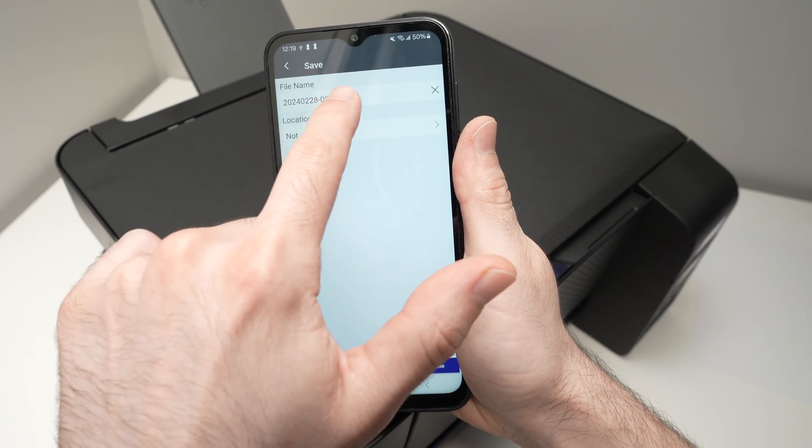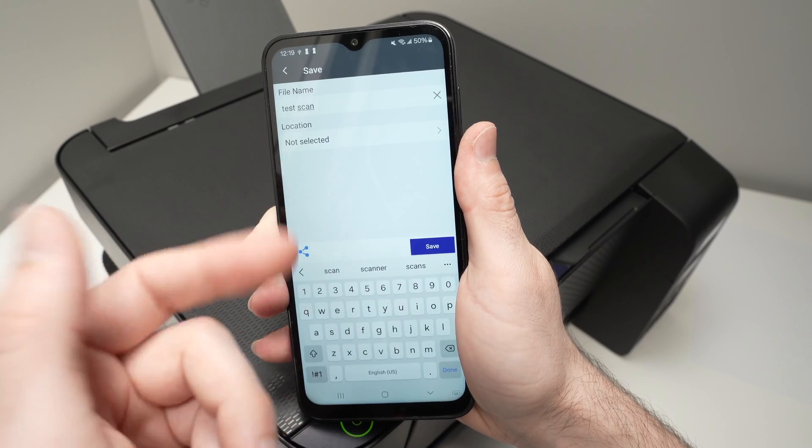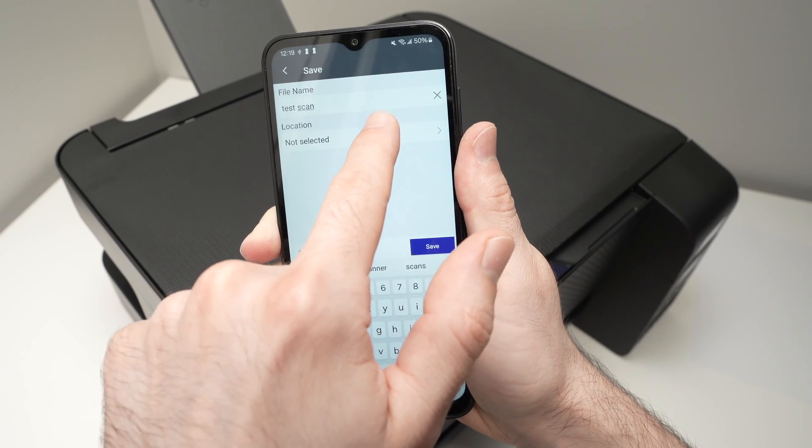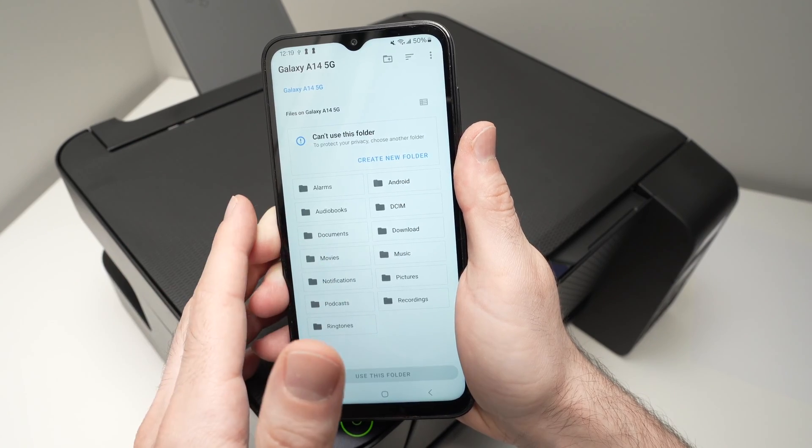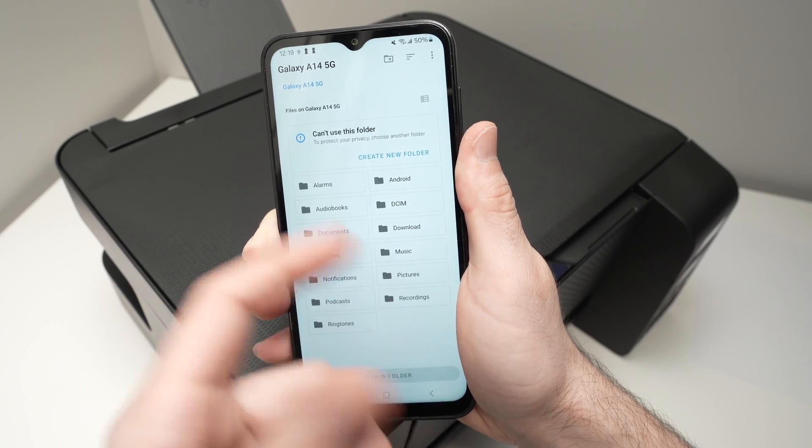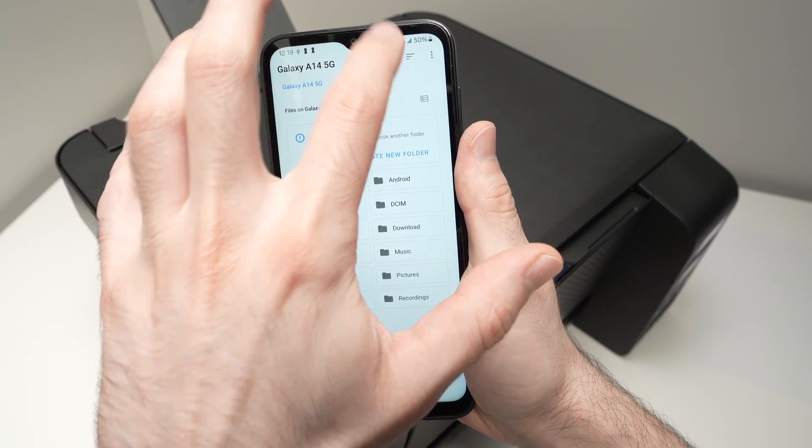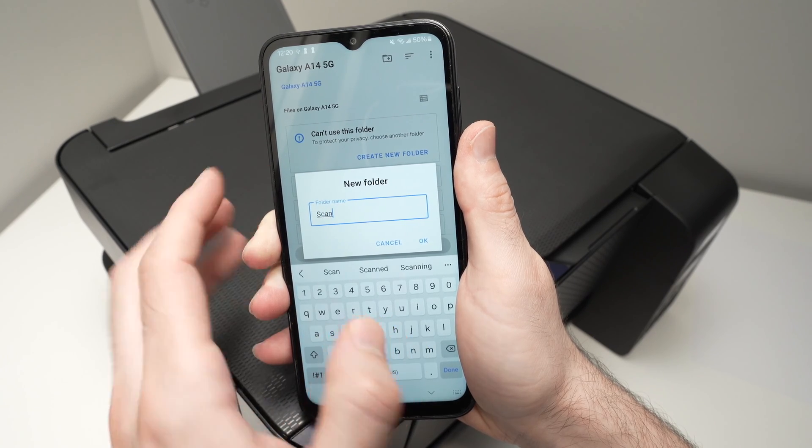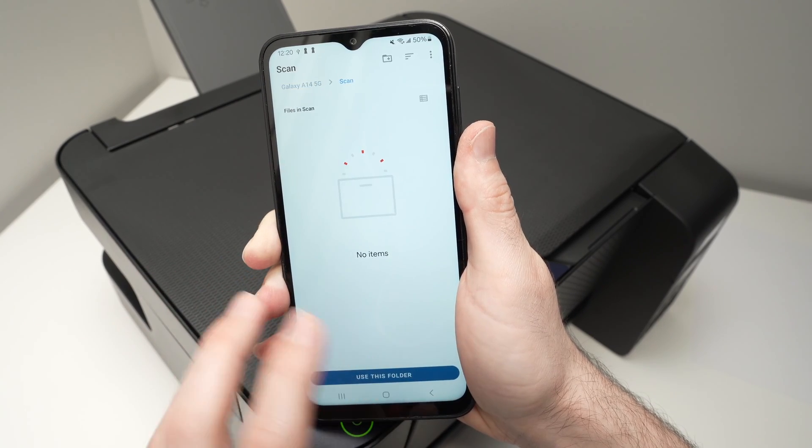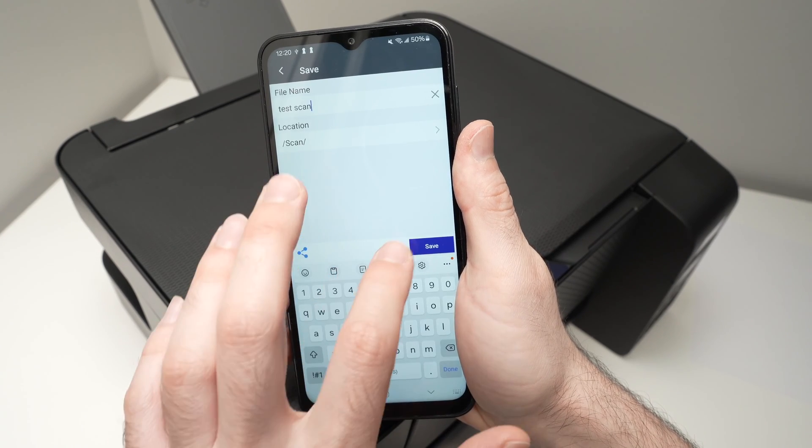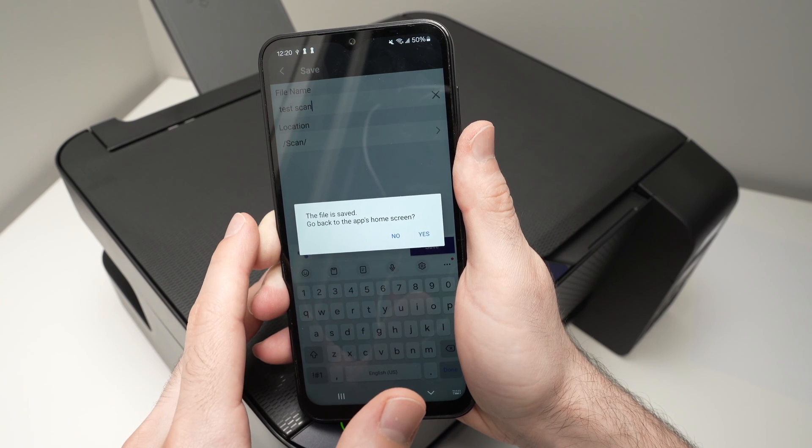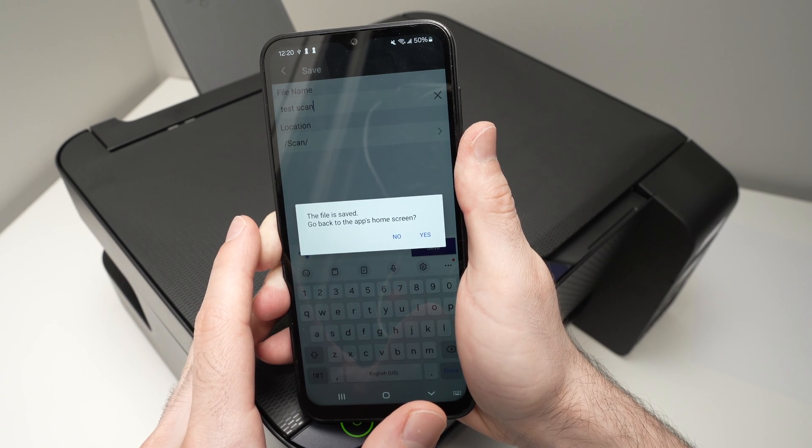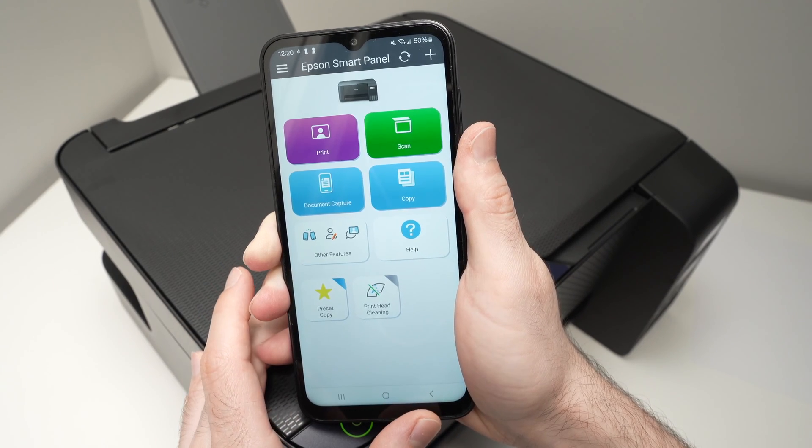Give this file a new name. And then location is where you want this scan to be saved on your phone. So press on this and select the folder on your phone where you want this to go. You can also create a new folder if you want to have a specific folder just for your scans. Like this. Then I'll click use this folder, allow, and press save. You'll get this confirmation message saying that the file has been saved. Press yes, and we're back on the home screen.